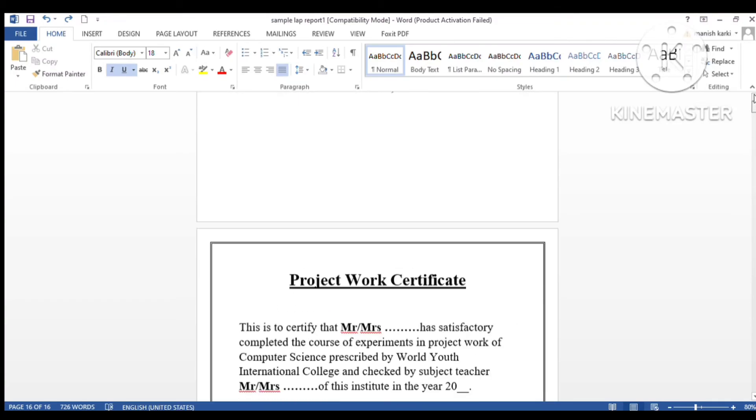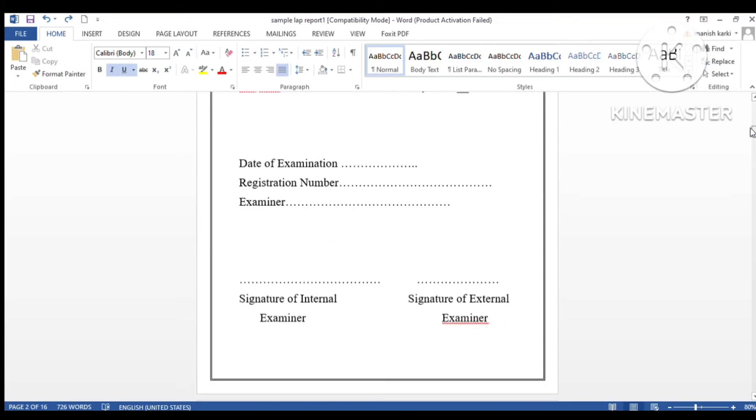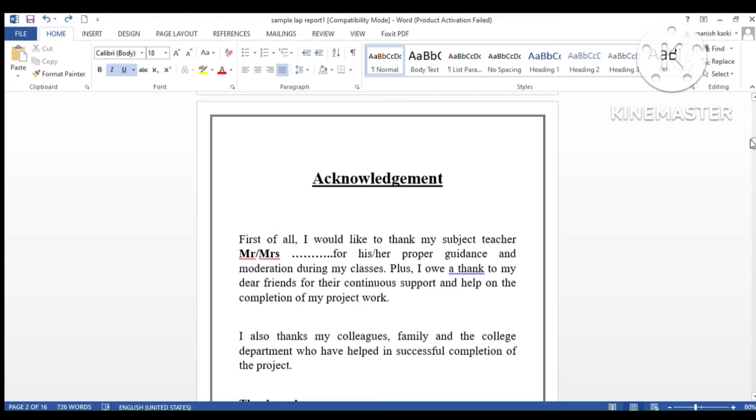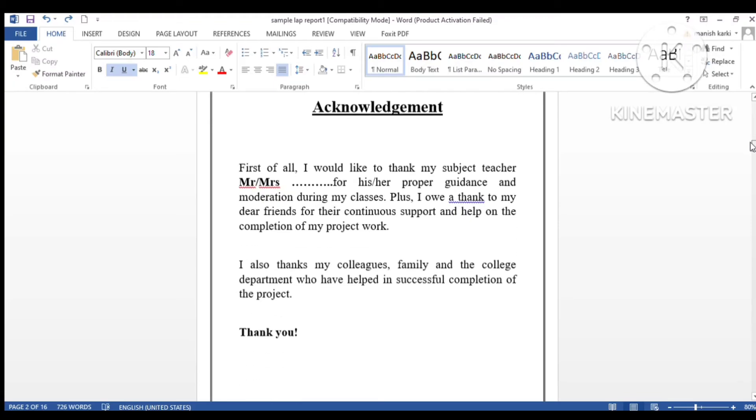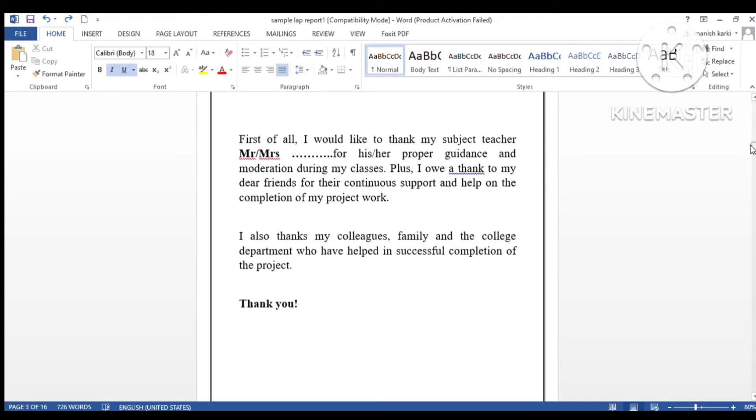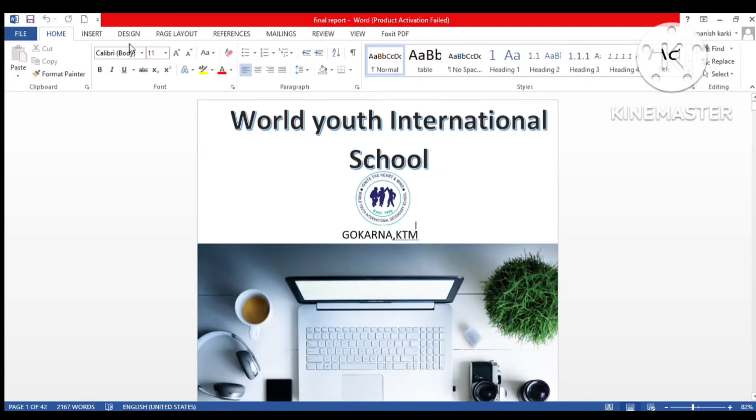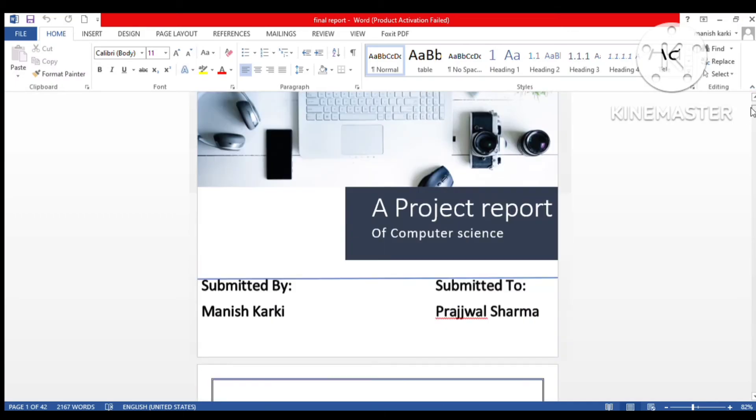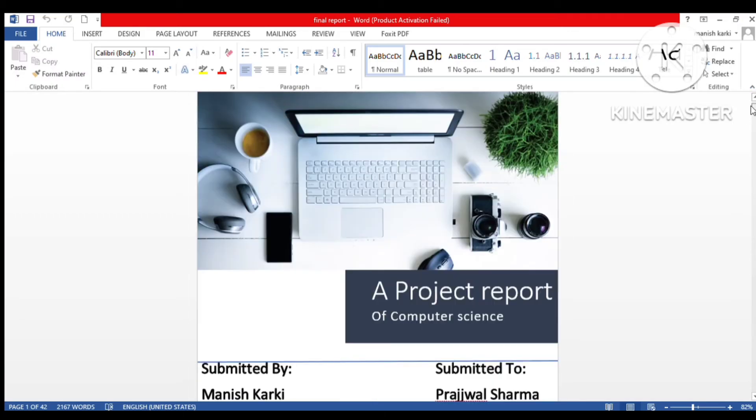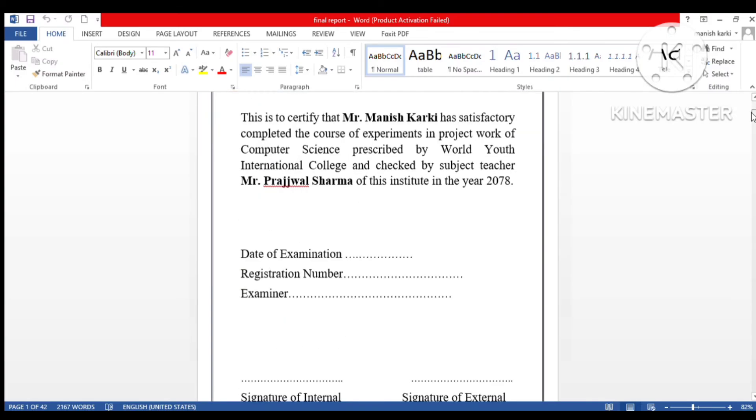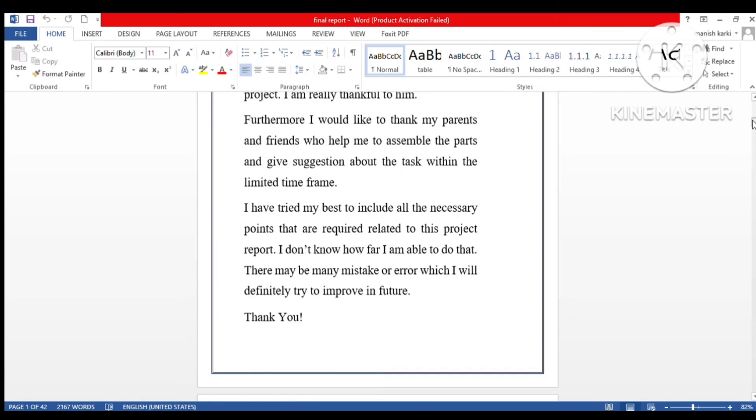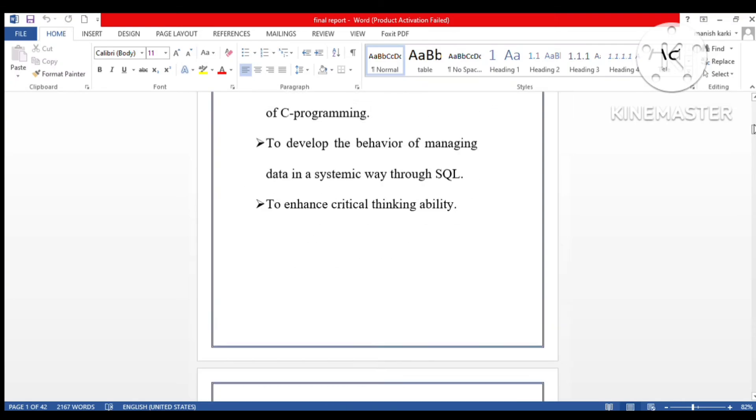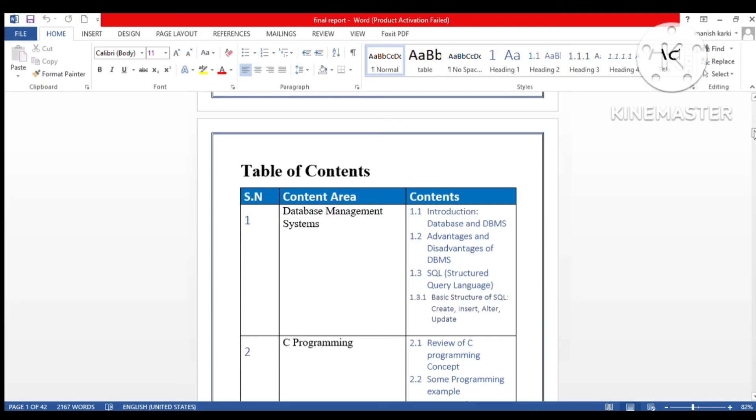I hope it helps you guys to prepare your lab project or any school or college project. I will show you my project report which I had made when I was studying in class 12. You can see the cover page, project report certificate, acknowledgement, objectives, and table of contents.